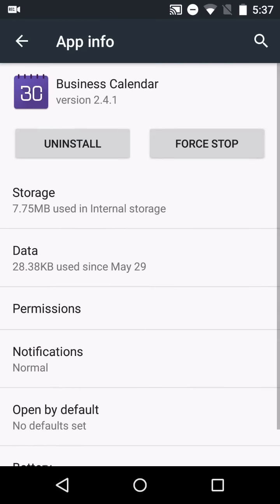they'll actually ask you when you first run them which permissions you'd like them to use. Instead of deciding whether you want to download them based on the permissions, you can make that decision when it asks.